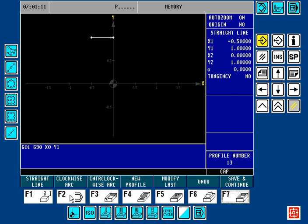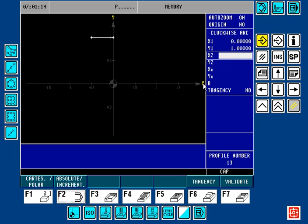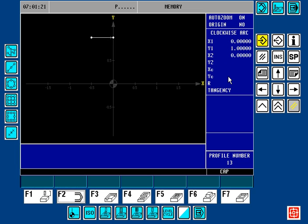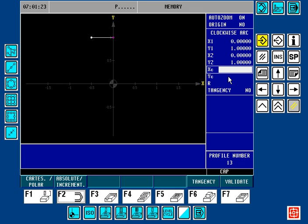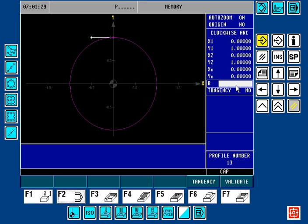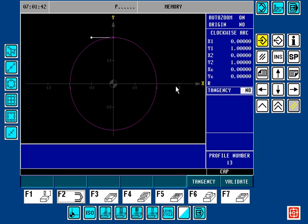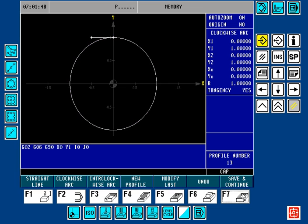Now we're going to do a clockwise arc. We're going to press the F2 key. We also want X2, Y2 to end at X0, Y1 inch. We know the center of X is at 0 and the center of Y is at 0. I'm going to leave the radius out because the profile editor already has the information needed. The only thing I'm going to do is choose Tangency: Yes. I'm going to validate this. Now we have our lead-on entry.